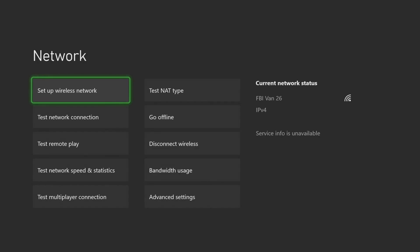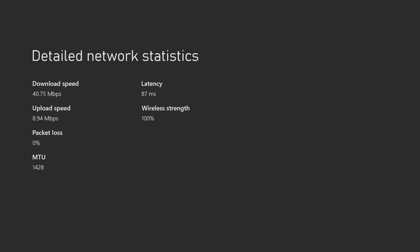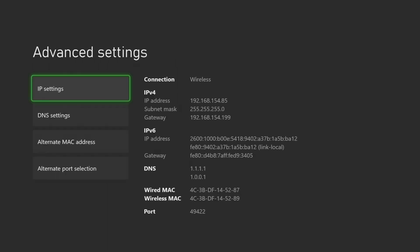Now you'll want to test your network speed and statistics. As long as your latency is under 100 milliseconds and your upload and download speeds are at least 5 megabits per second,